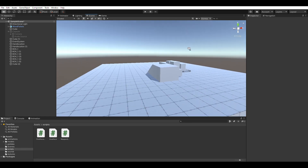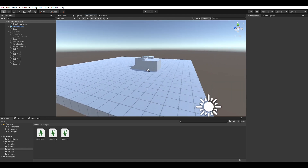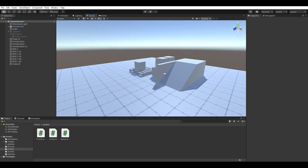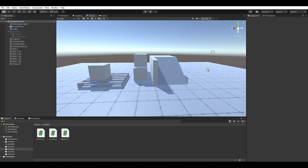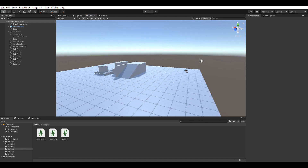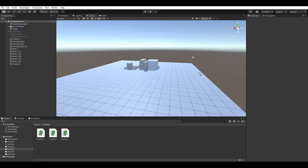To start off, I have a relatively empty scene. I have a platform for the player to walk on, and a few props that the player will be able to grab.